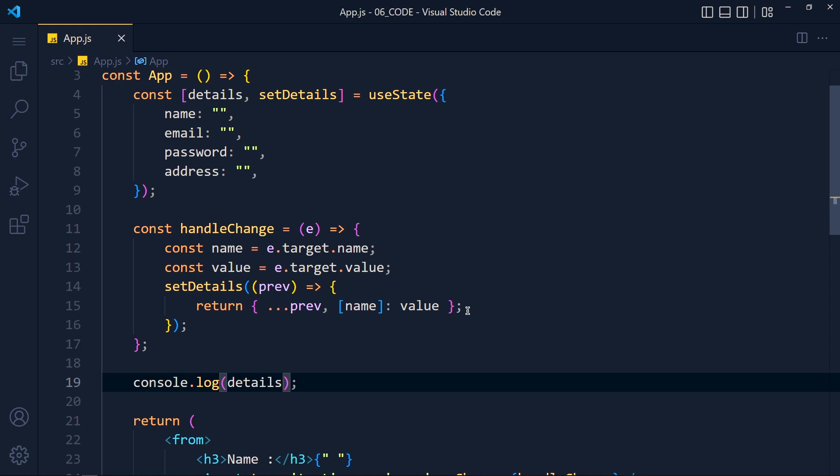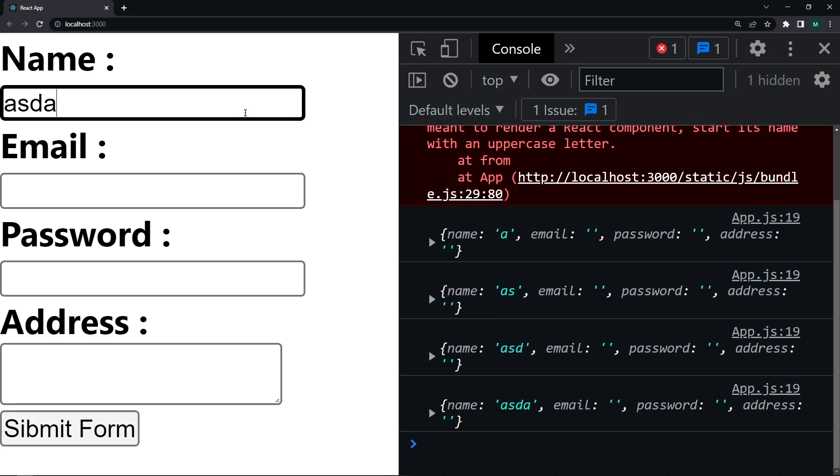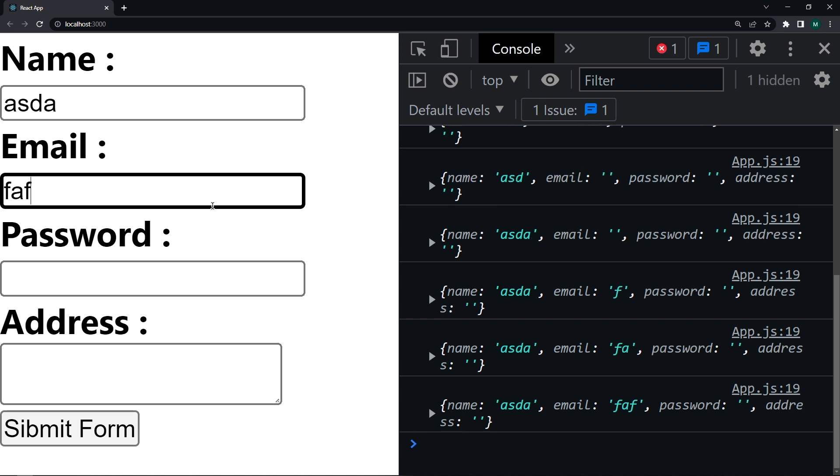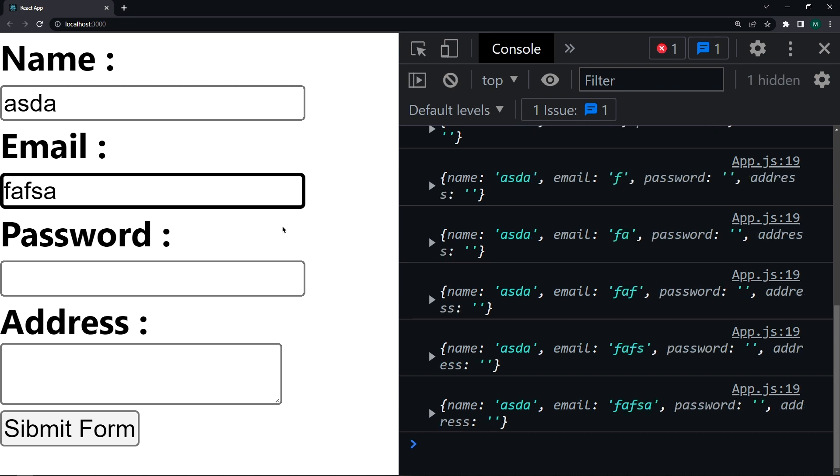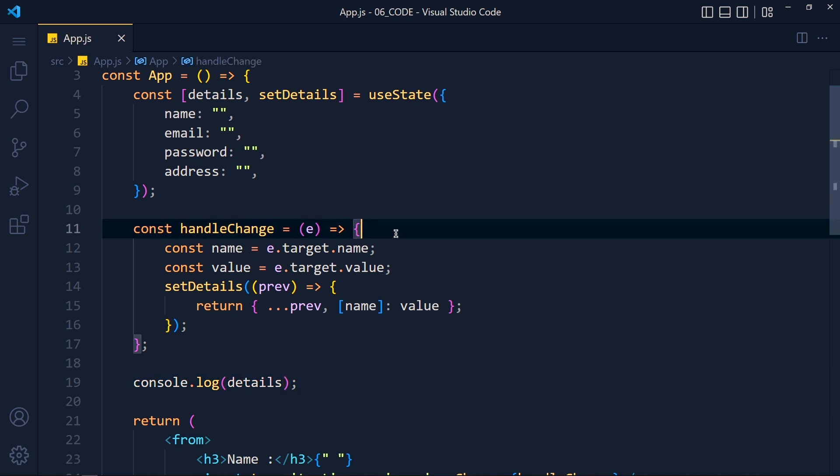Let's console this details variable and see if we get values or not. So save the changes and take a look. See when we update any field, we get its value in our state object.